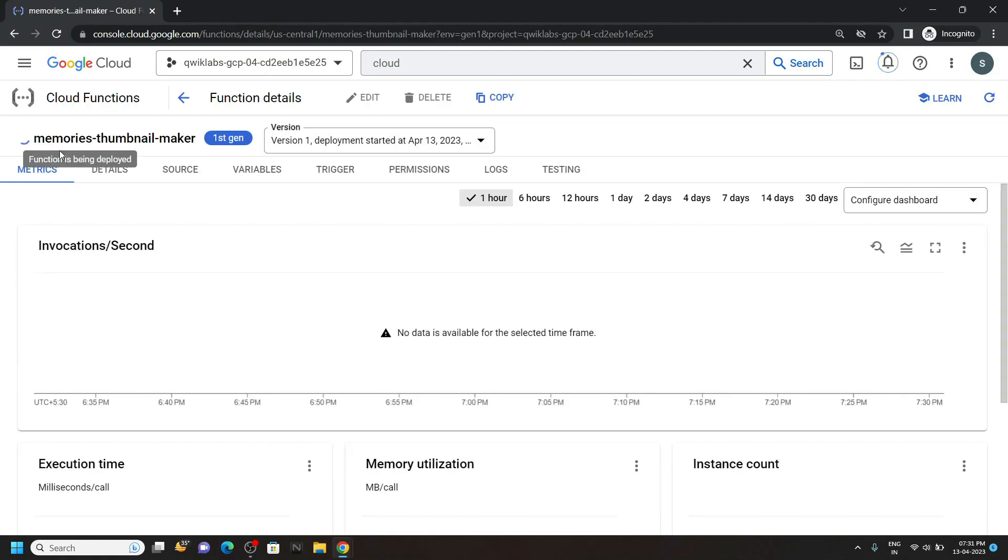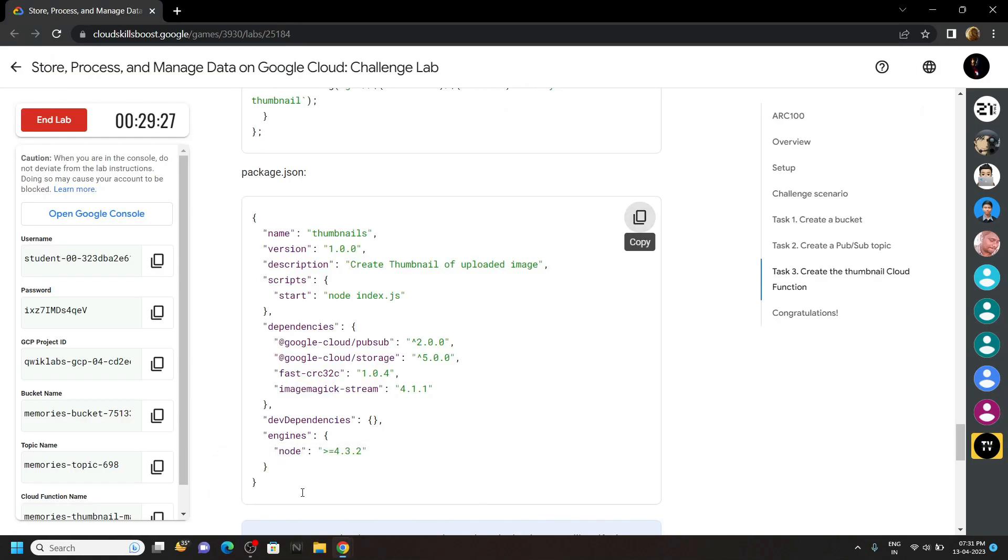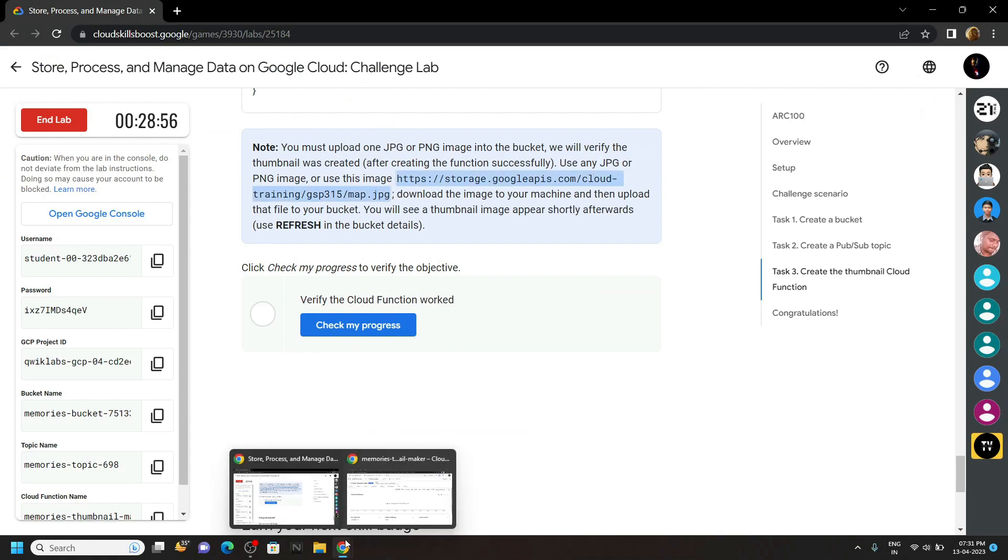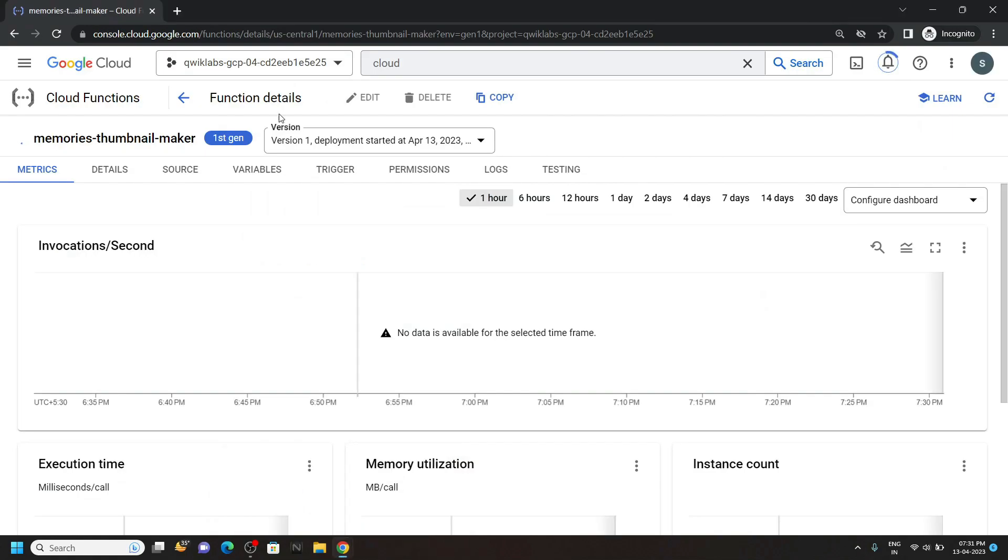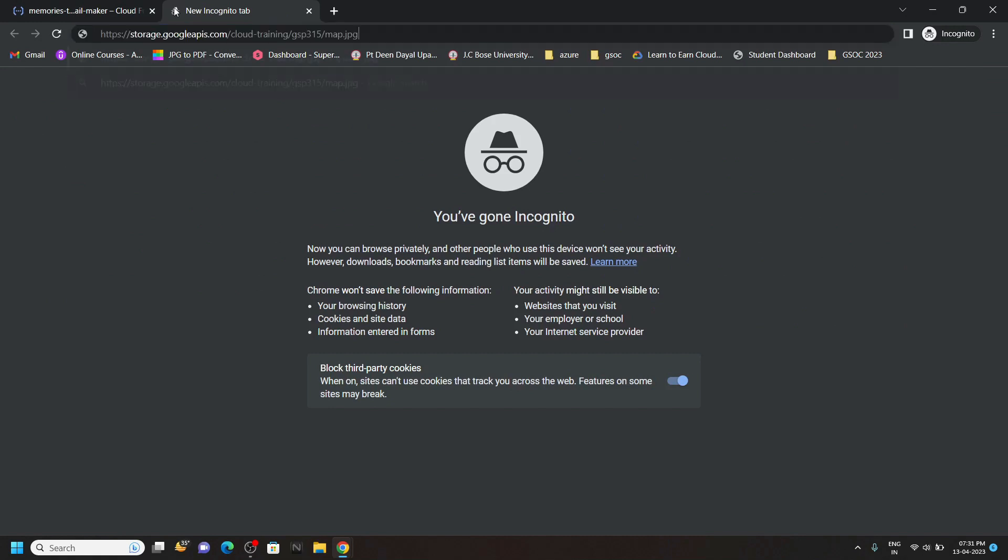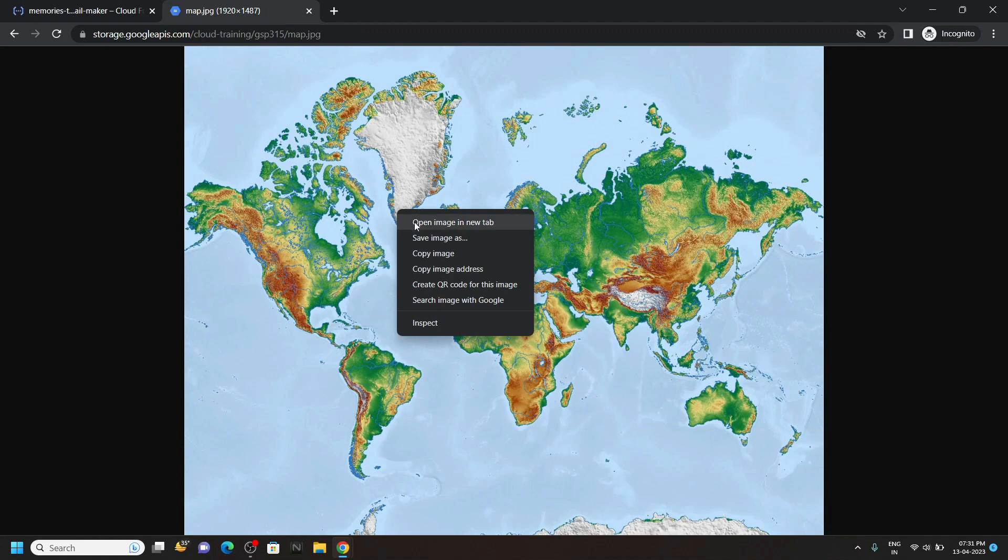This deployment is going to take some time. Till then what we can do, go back to the lab and copy this image URL. Then open a new tab, paste the URL and hit enter. Save this image on your system.